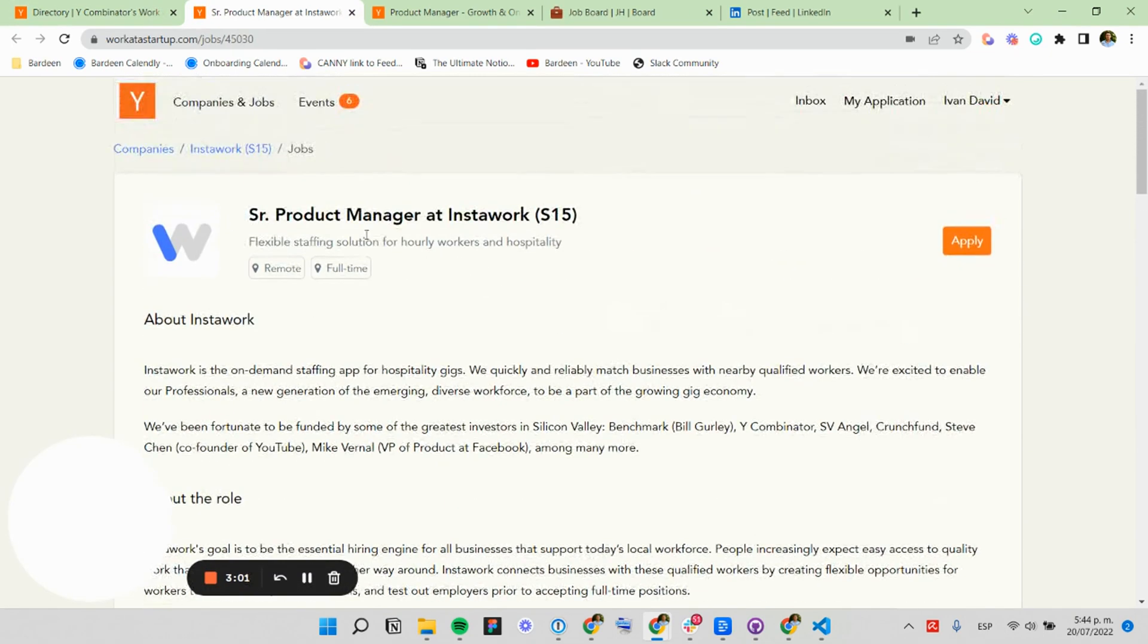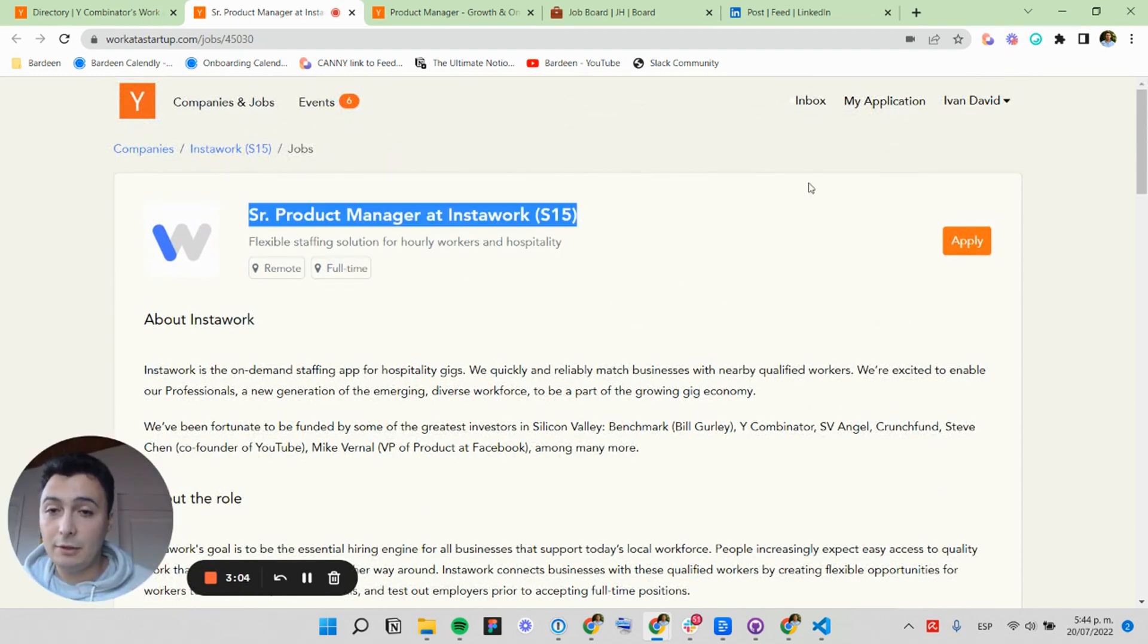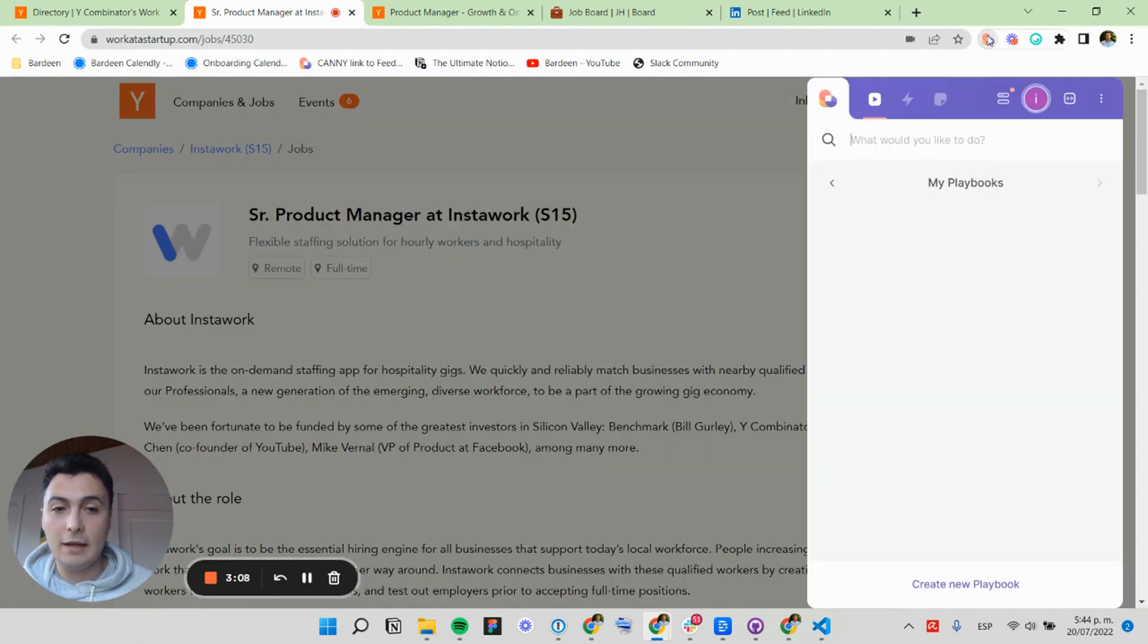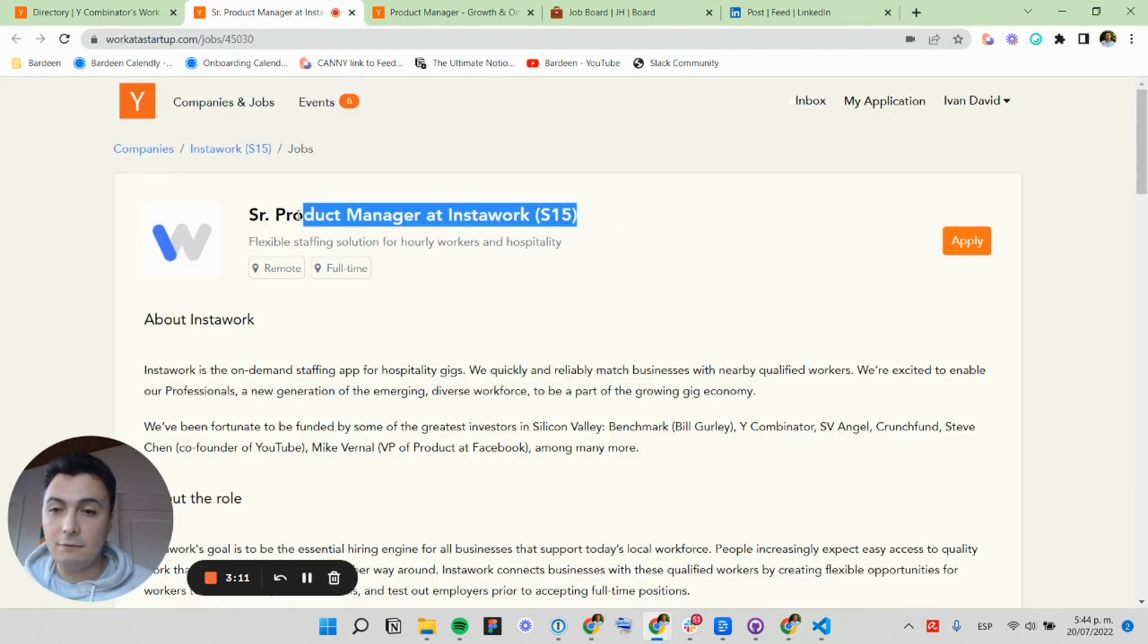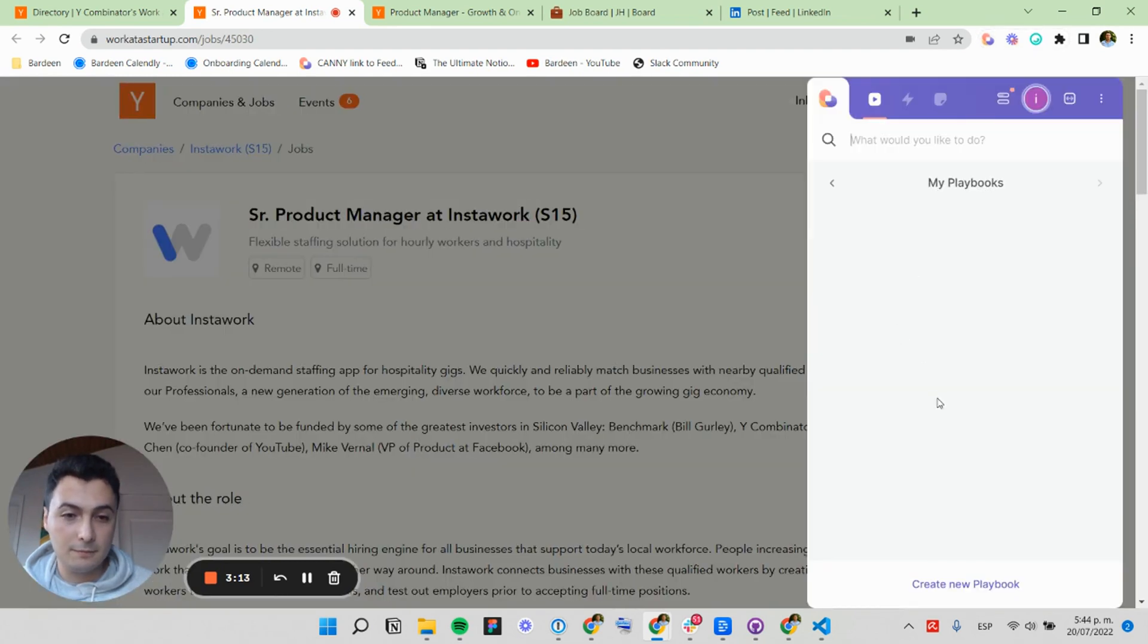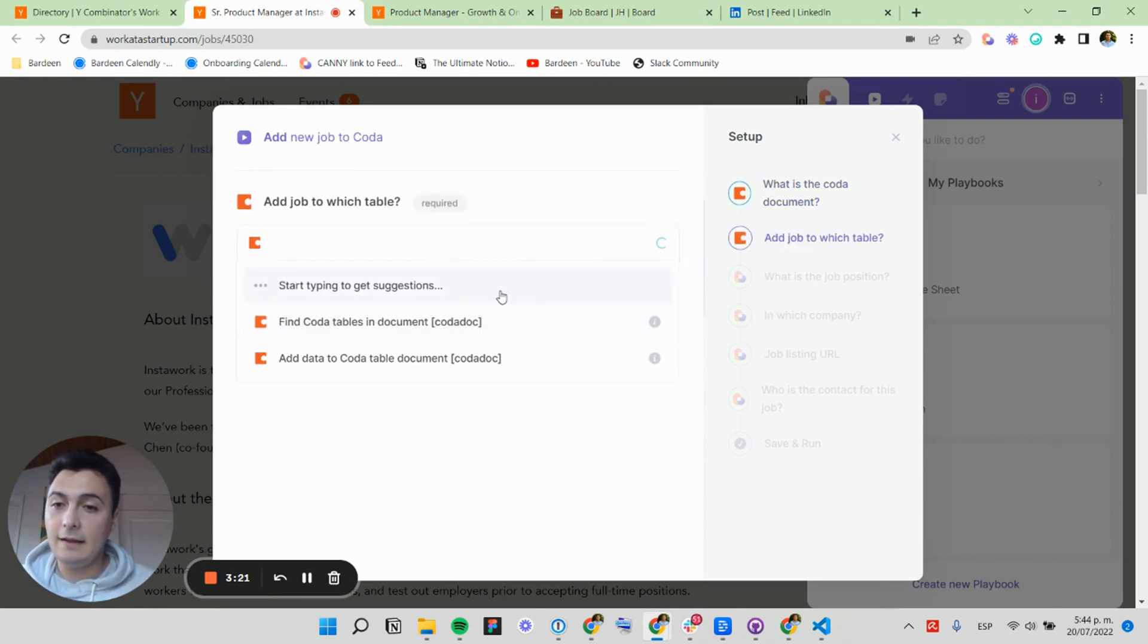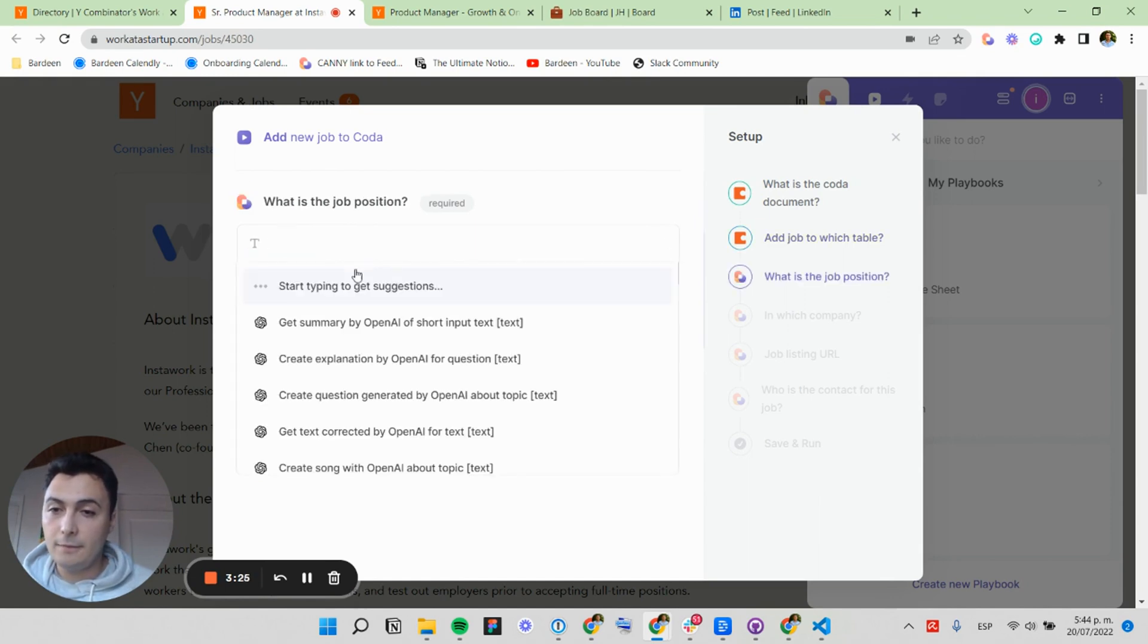Let's say I want to get this name that is very long. So I'm just going to select this, and I'm going to run my next automation. This will add the information to Coda instead of Notion. Let's do it. I'm going to click here. I need to specify the Coda document, and then the table for saving the job.